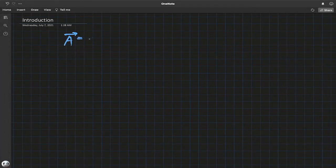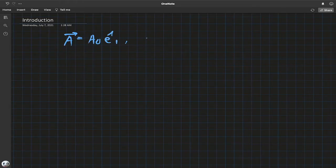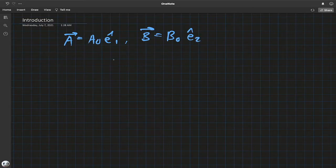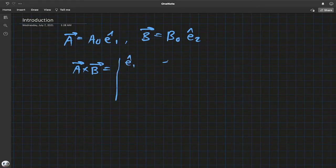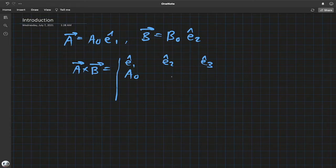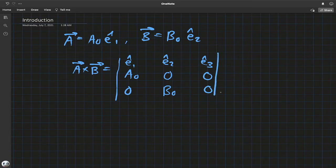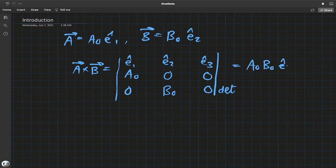Let's say we have vector a, which is a₀ e₁ — in the e₁ direction with magnitude a₀ — and vector b with magnitude b₀ in the direction of e₂. Then a cross b, using Kramer's rule and taking the determinant of the matrix, gives us a₀b₀ e₃.